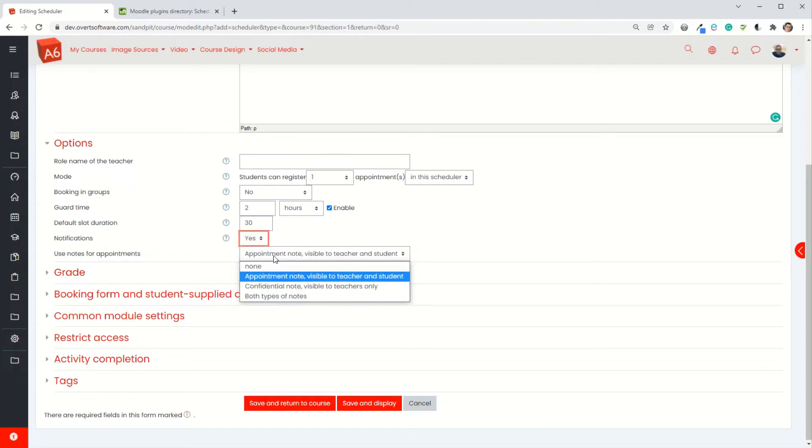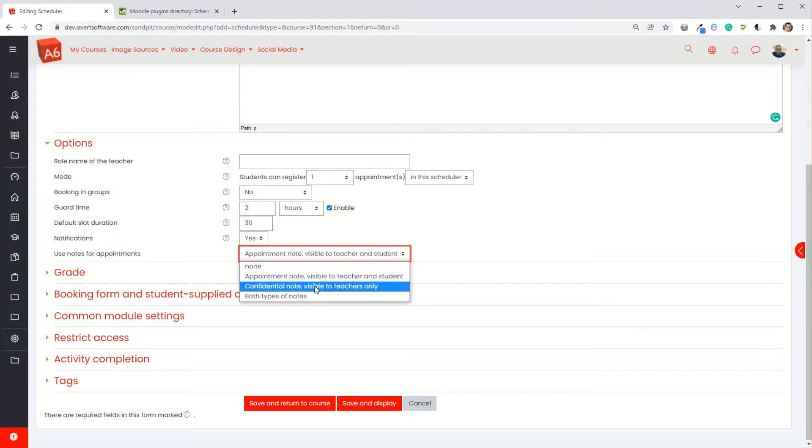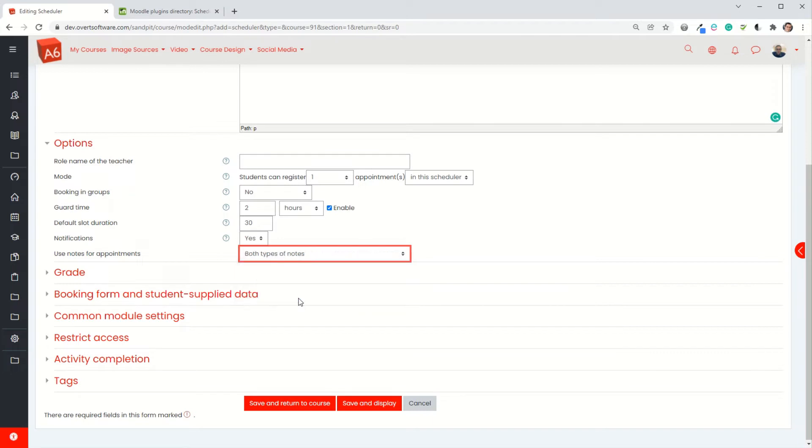We can set notes. You can set a note, sort of like a summary of the meeting. You can either have it where it is visible to both teacher and student, or you can have a confidential note so it's stored within the system, the teacher sees it but the student doesn't, or you can have both types of notes. I'm going to choose both types. It gives me the option of using either or. I don't have to but if I set it it means I can.